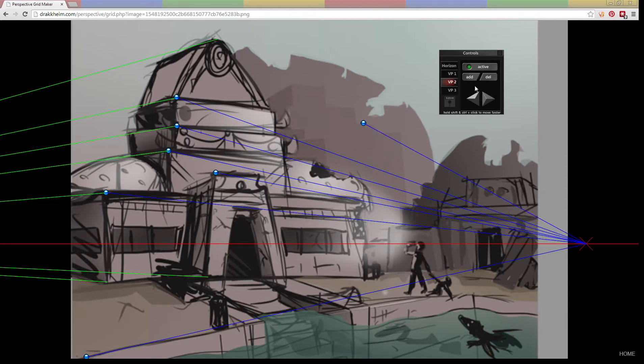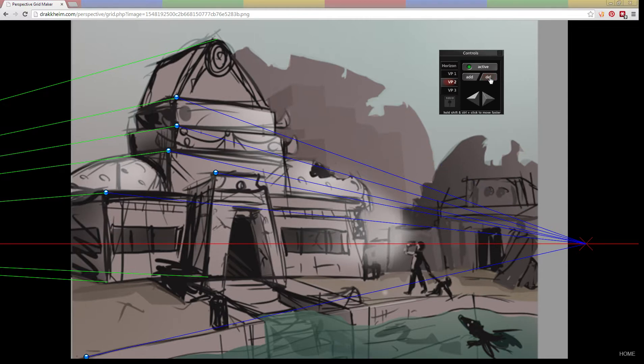To get rid of a point, you turn on Delete mode and you can just click a pin and it'll go away. You turn off Delete mode when you're done.